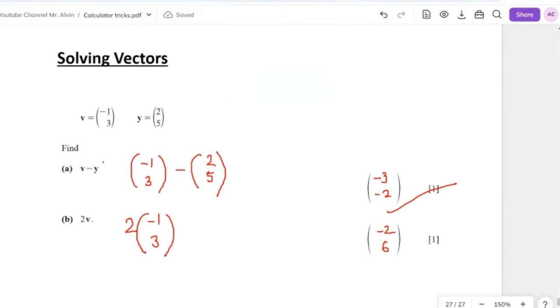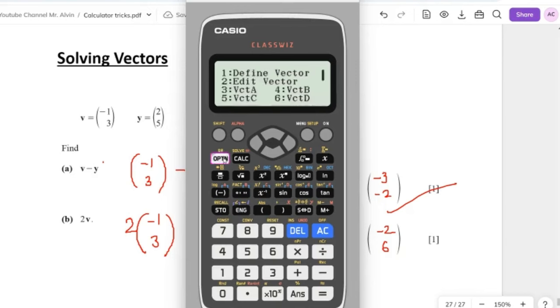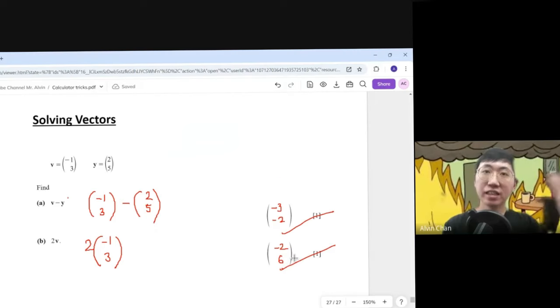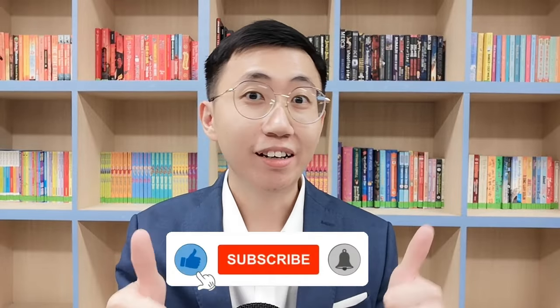For question b, 2 times vector v: call up vector A (representing v), type times 2, press equal. The answer is (−2, 6), exactly matching the manual calculation. This confirms the answer confidently. That's how you solve vector questions on the calculator. If you found this video helpful, don't forget to like and subscribe for more mathematics tips and tricks.